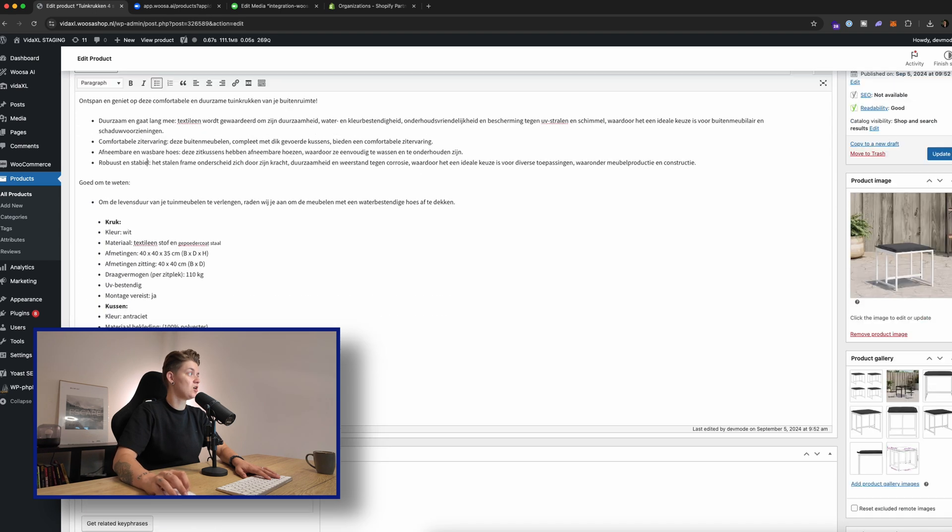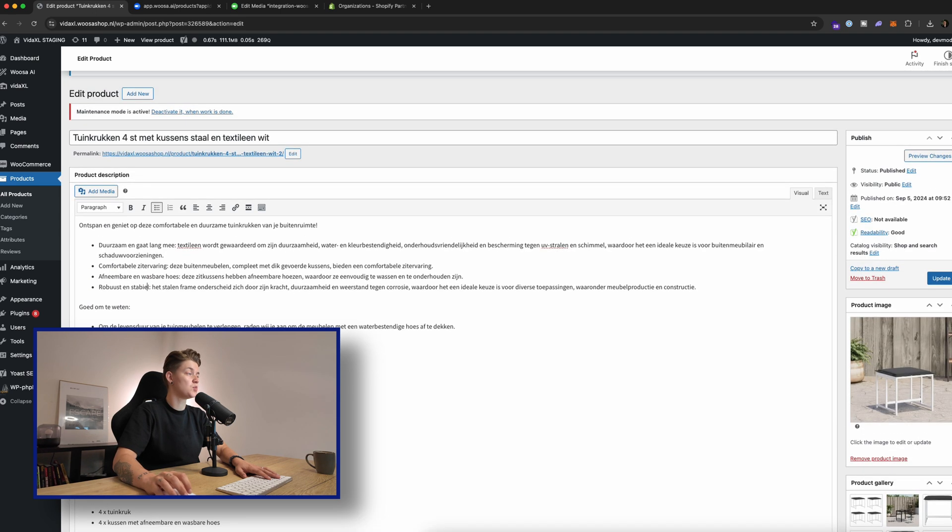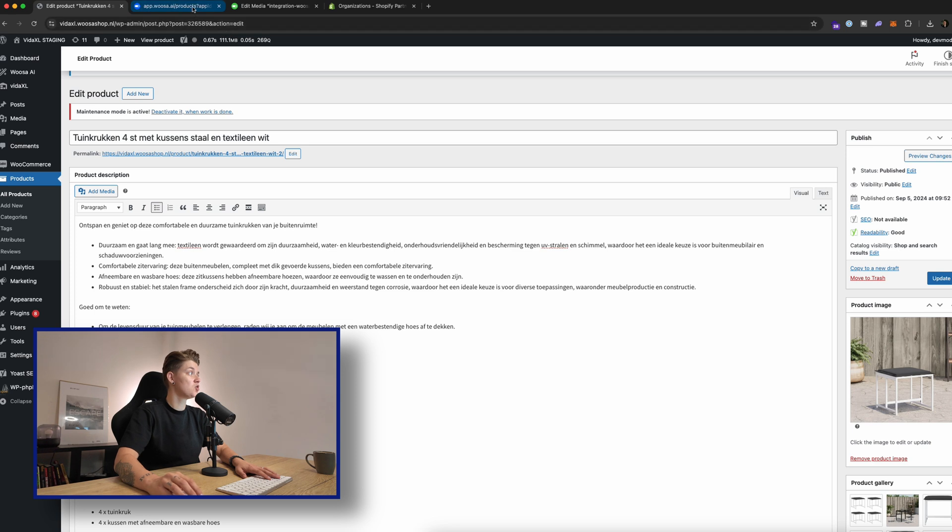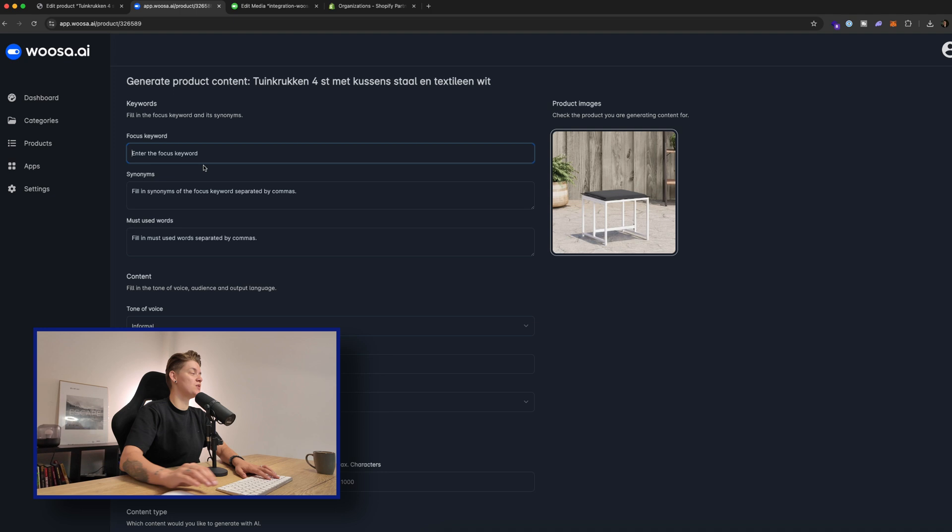And there we can see that this is the current description. Now what we want to do is we want to change that description because this description is used by every single dropshipping supplier using VitaXL. So we're going over here and we're clicking on the magic, not sure what it is, the magic icon.